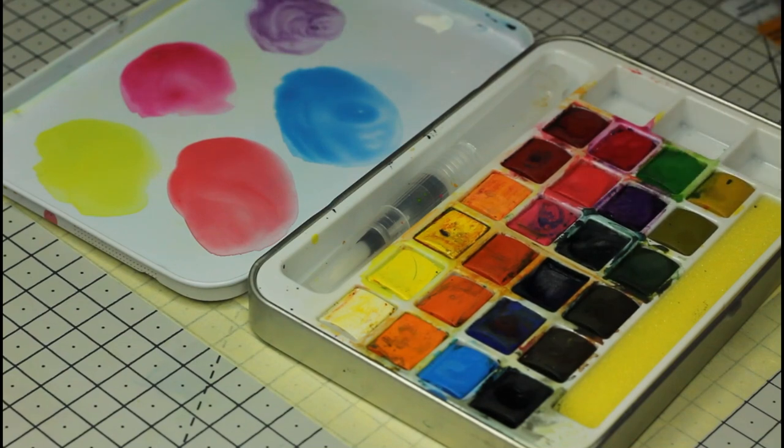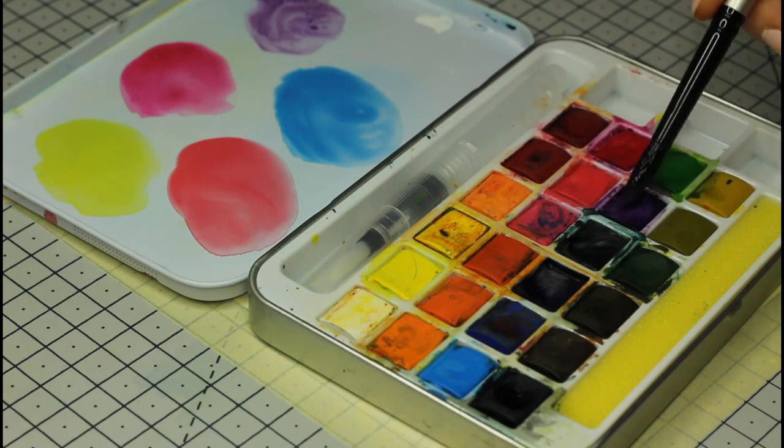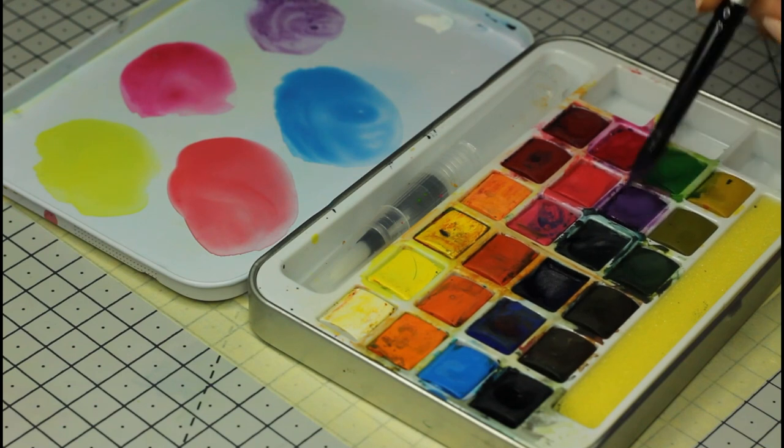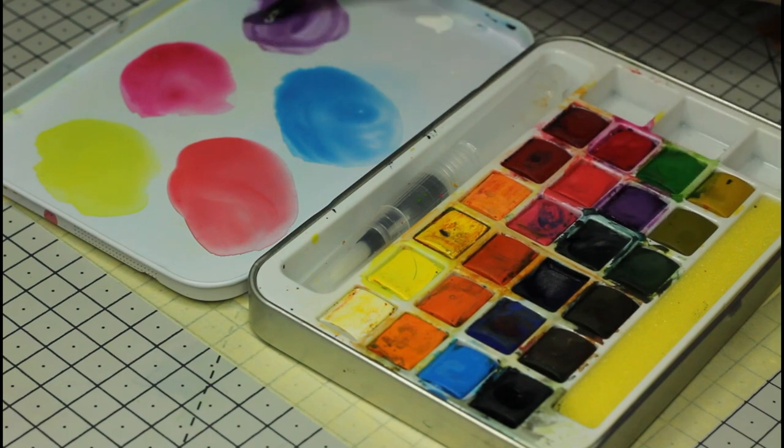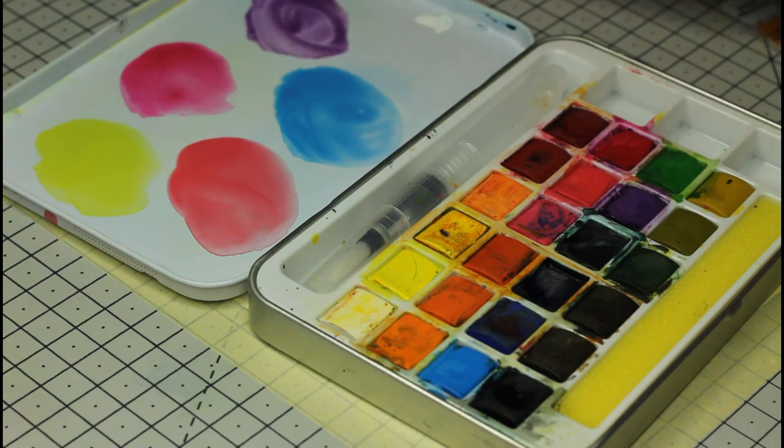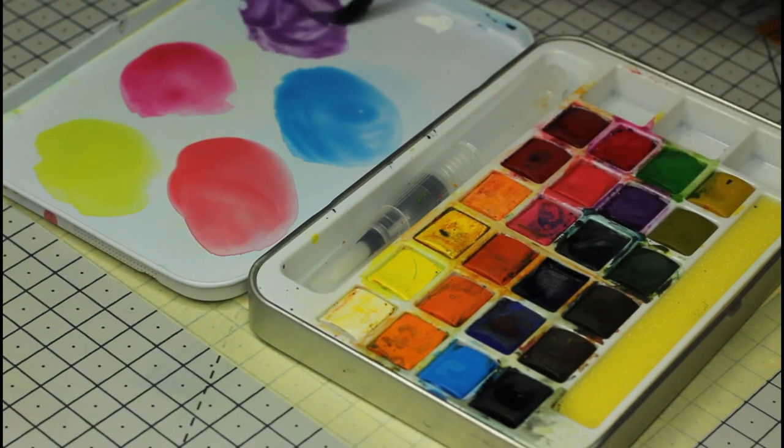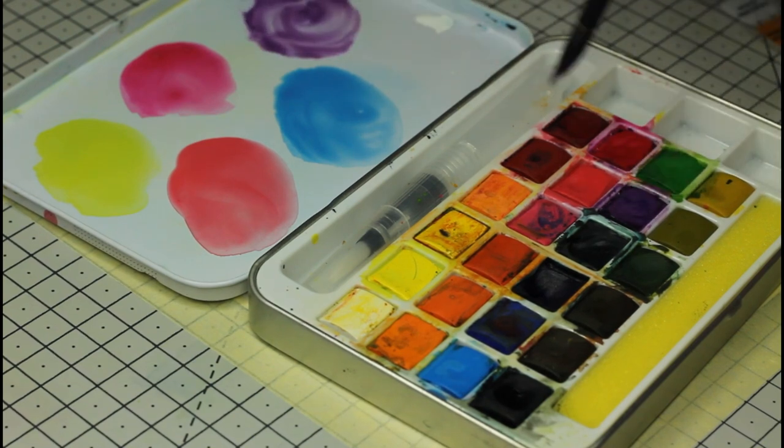We're going to start with the sky, and for all the colors to blend nicely and leave no harsh lines, I'm going to wet the paper first with clean water, and then I'll apply the colors. That's called the wet on wet technique.